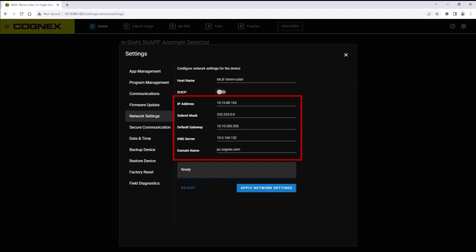To save any edits you've made, click the blue Apply Network Settings button at the bottom of this page.